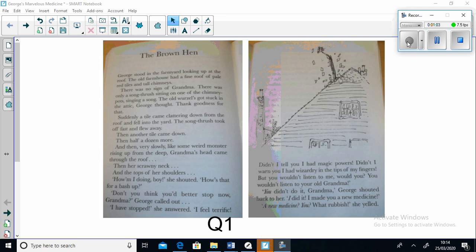Then her scrawny neck, and then the top of her shoulders. "How am I doing boy?" she shouted. "How's that for a bash up?" "Don't you think you'd better stop now Grandma?" George called out. "I have stopped," she answered. "I feel terrific."